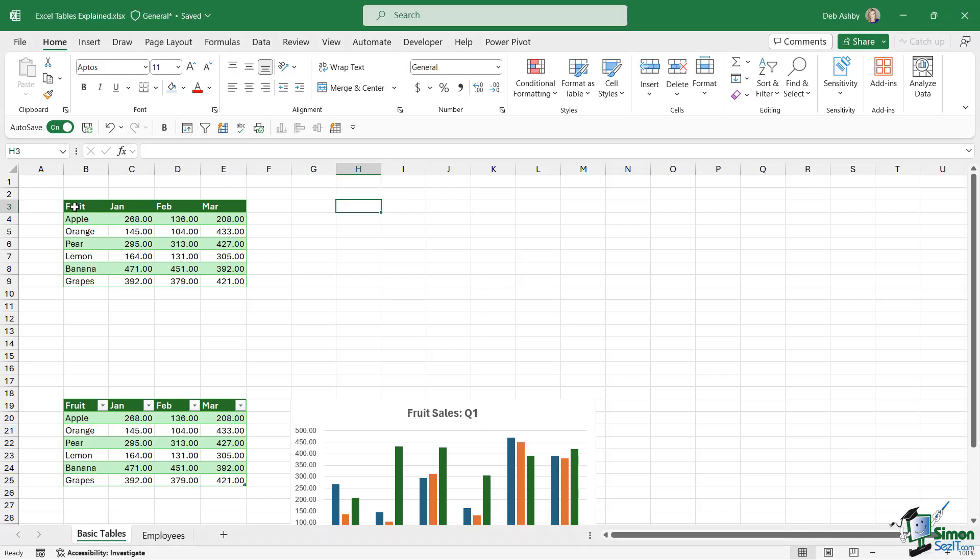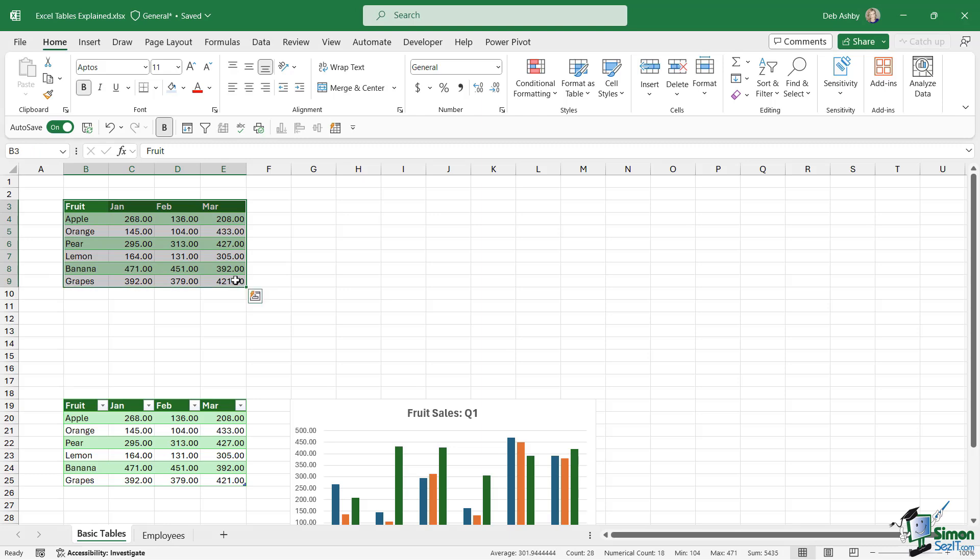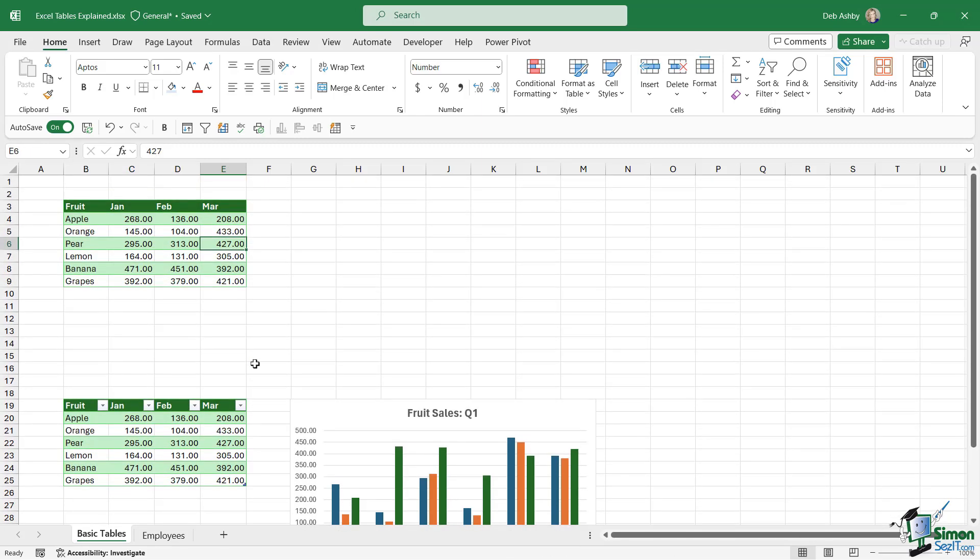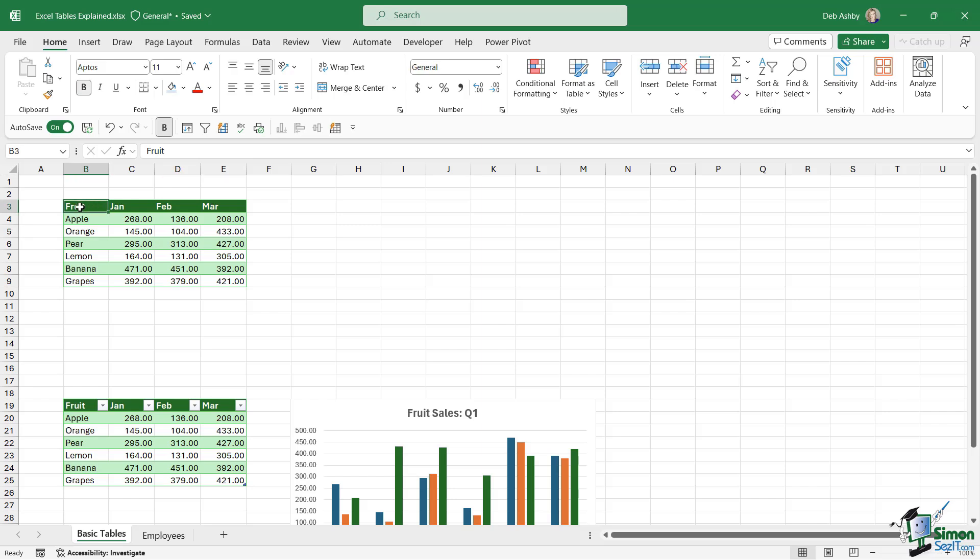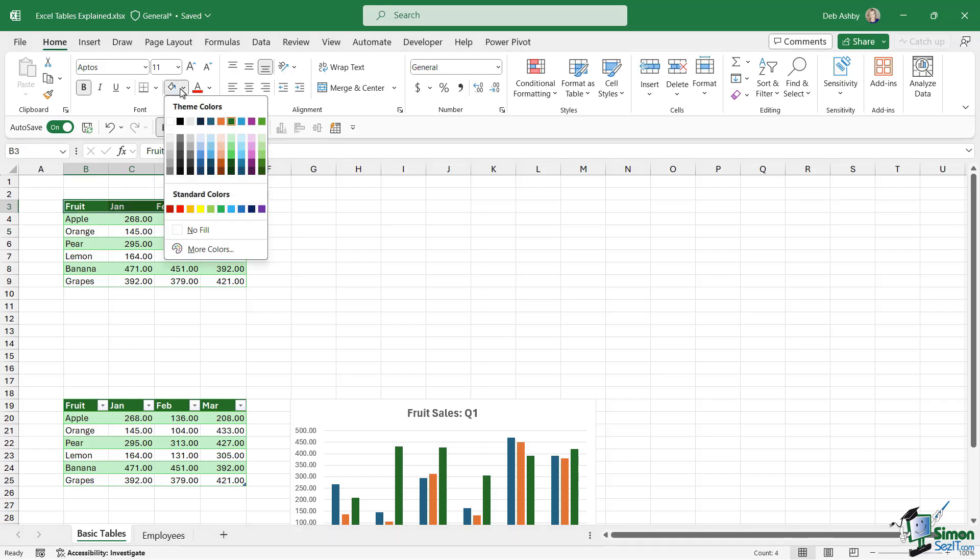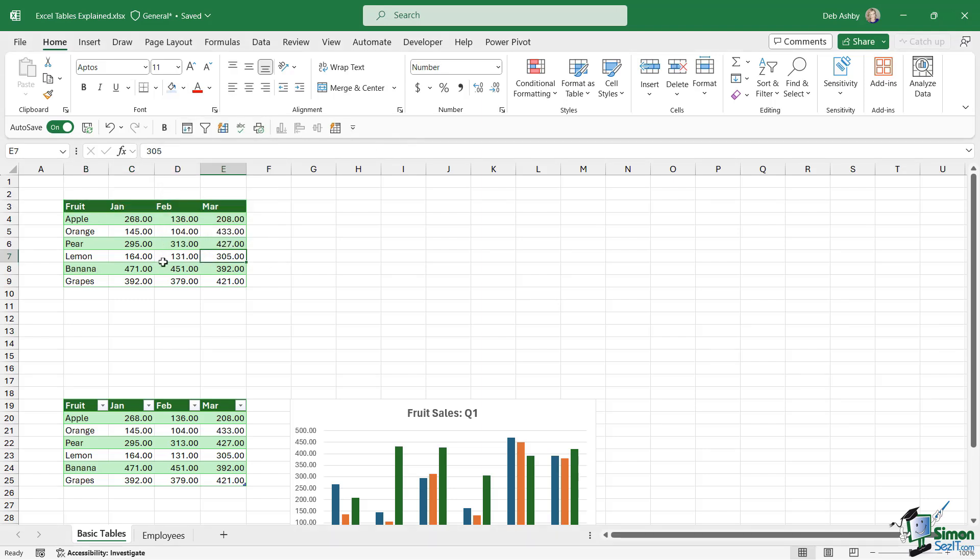This table of data at the top here is not formatted as a table, whereas the one underneath, which looks exactly the same, is formatted as a table. So how can we tell the difference? Well, this table up here, I've basically just typed in some text and some numbers into cells, and then I've manually formatted them. I've selected each row and changed the formatting, the background fill manually, just to make it a little bit easier to read.